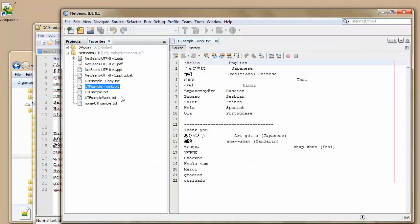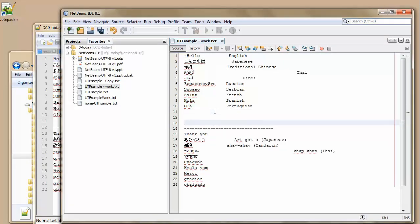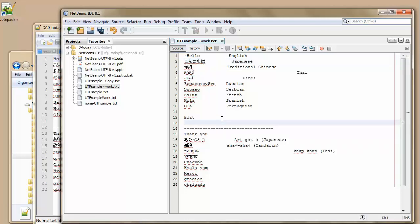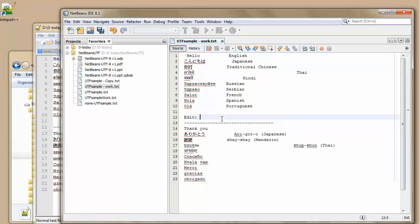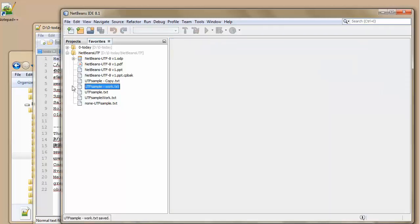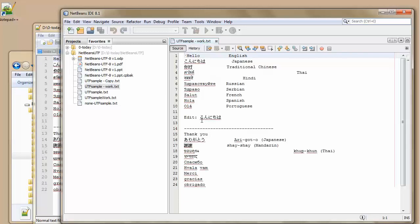Open it up again. Edit again. Can always cut and paste something that the Japanese. Hello. Which works fine. Save it. Close it. Open it up again. And the editing is still there.